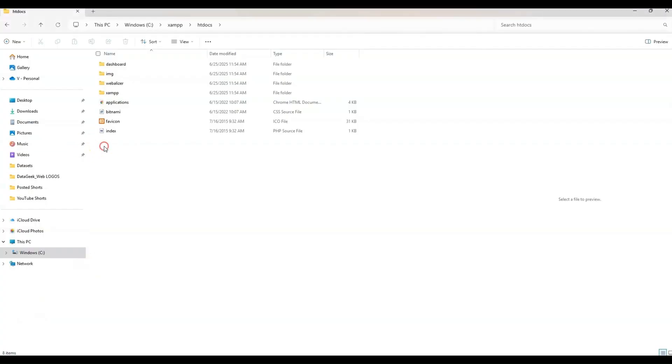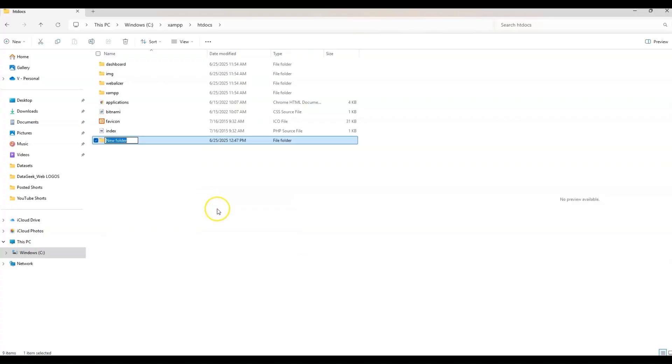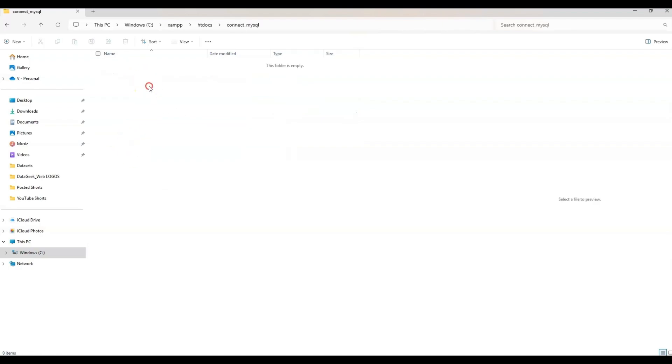So within this folder, we're going to go ahead and create a new folder. So right click, go to new folder. And then we will call this connect underscore MySQL. Enter. And now within this folder is blank.